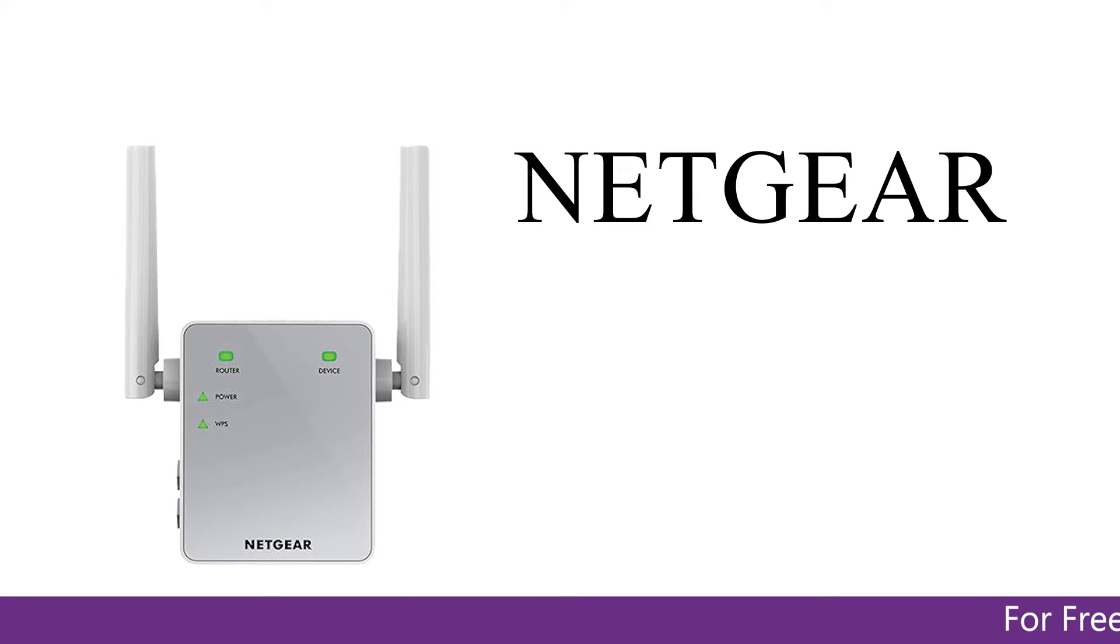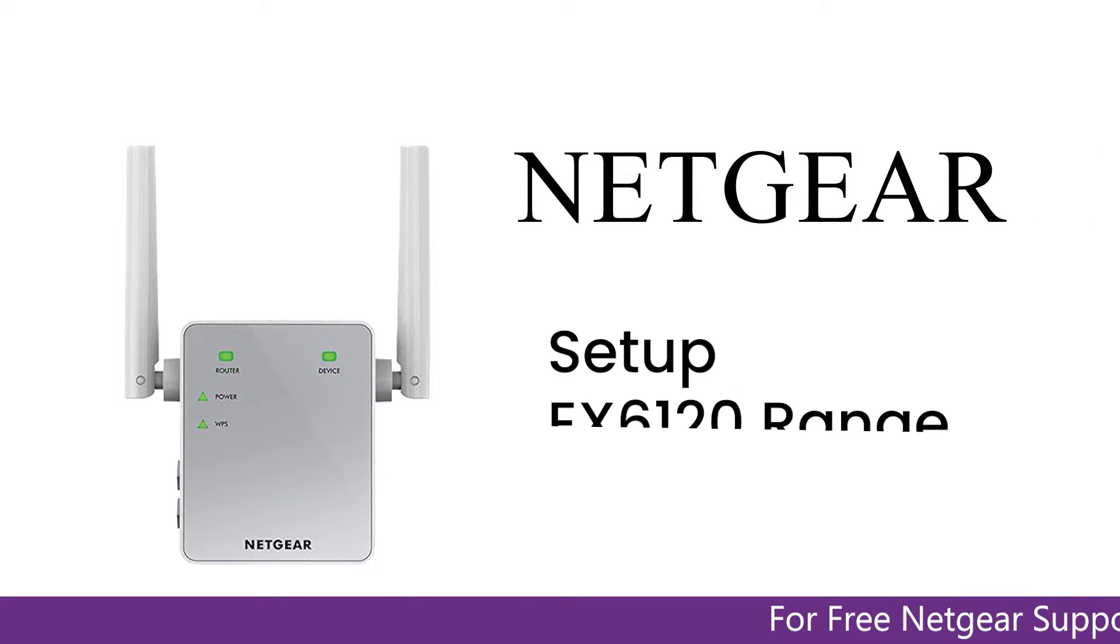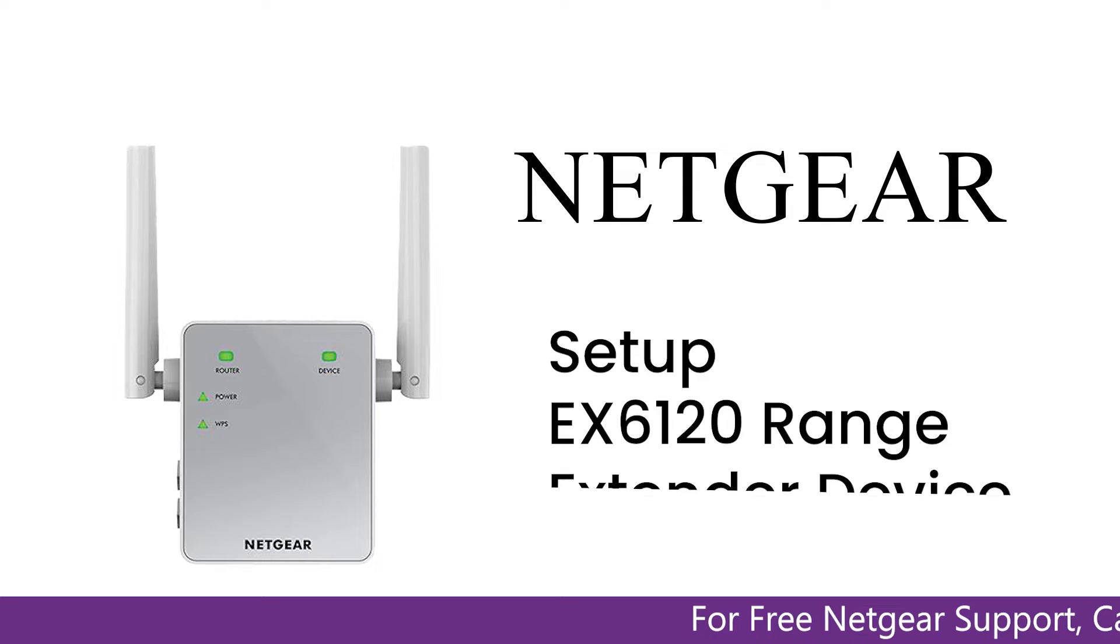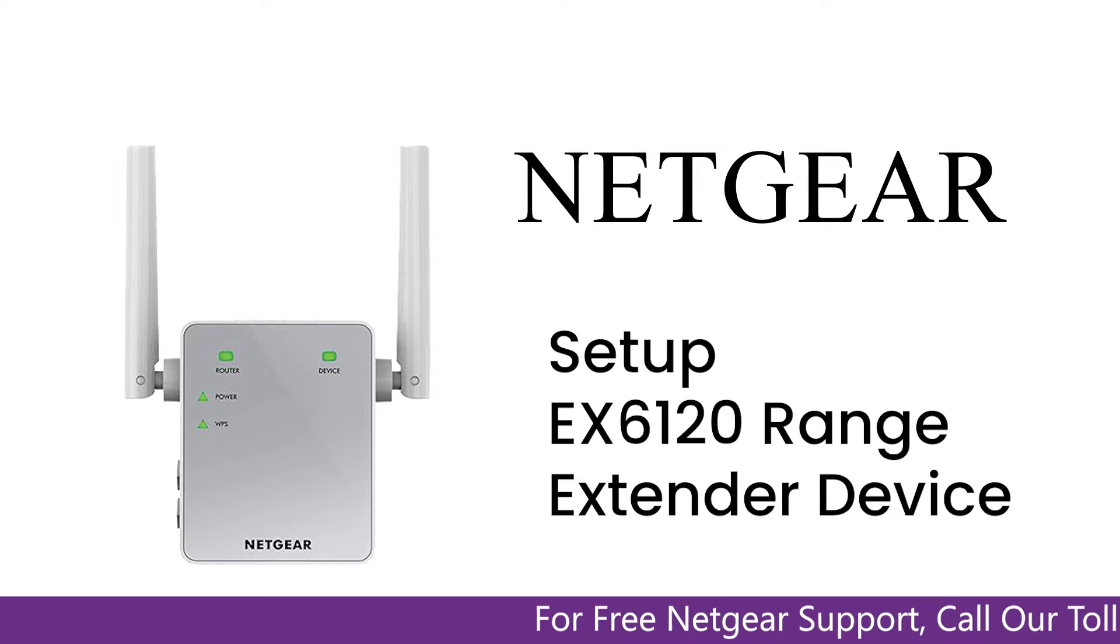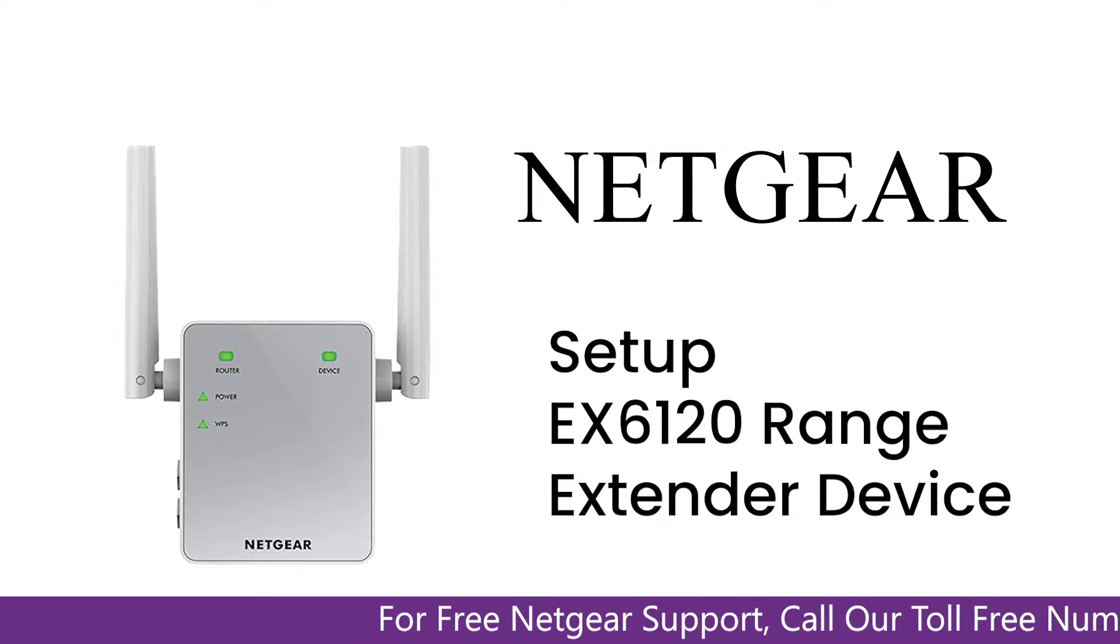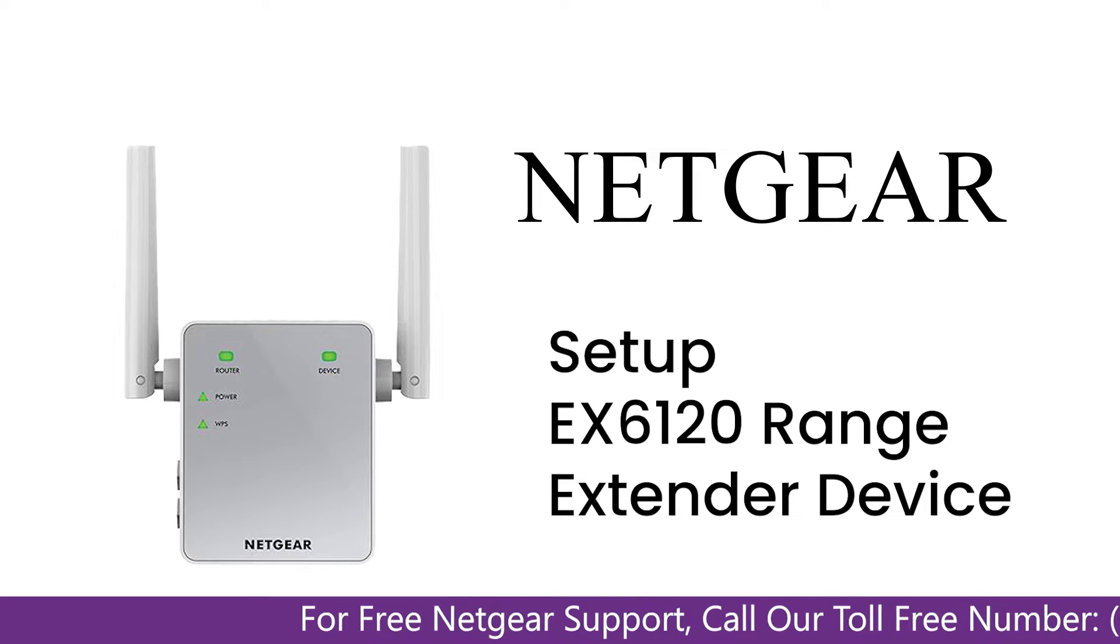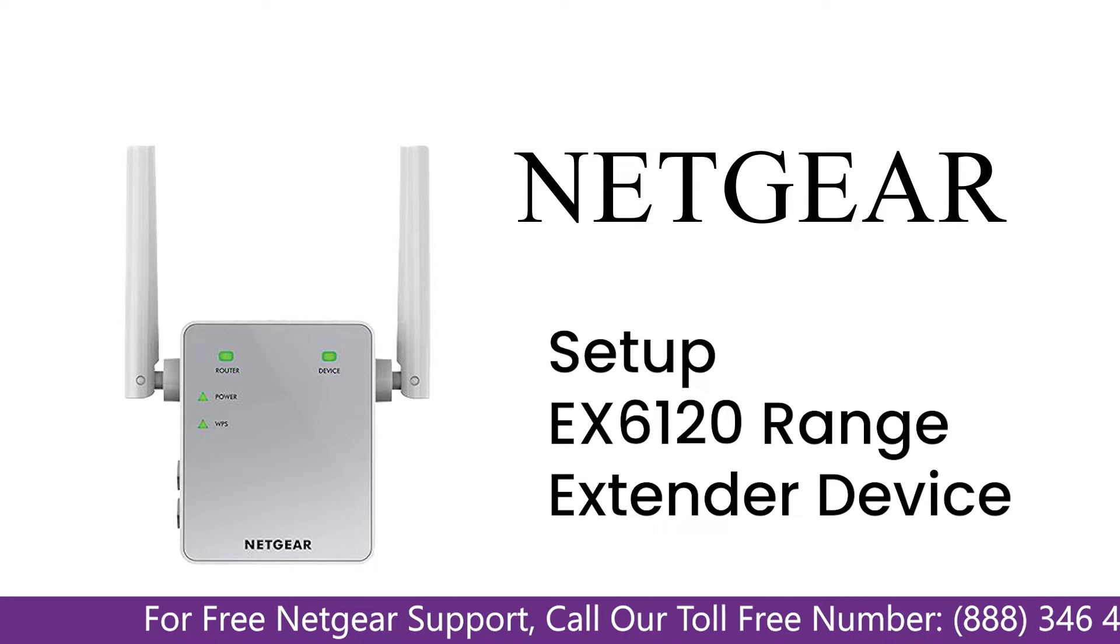Here is a quick video on how to set up your Netgear EX-6120 range extender device using mywifiext.net. So without wasting any time, let's dive into the video.